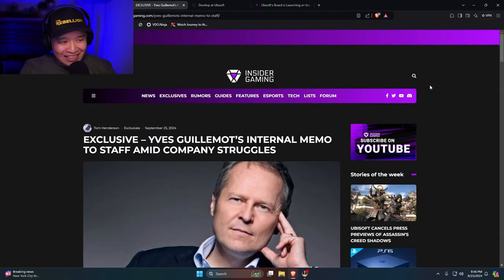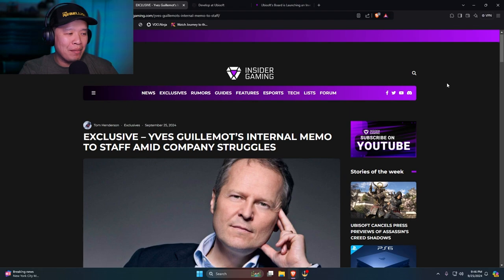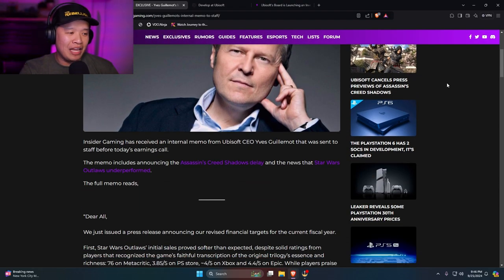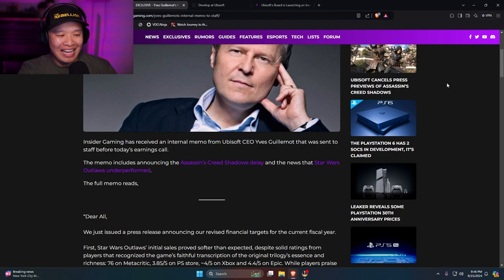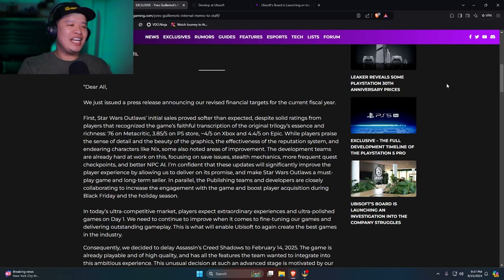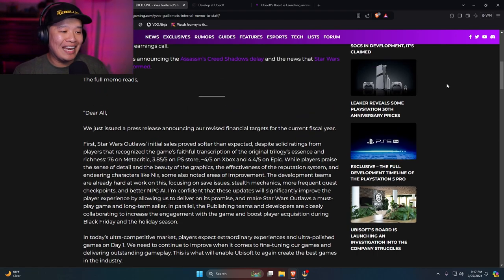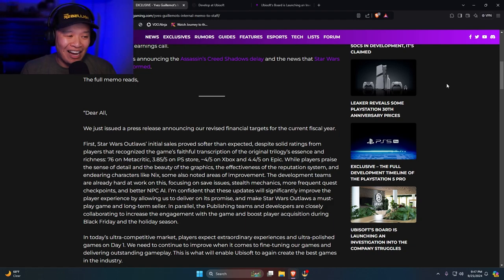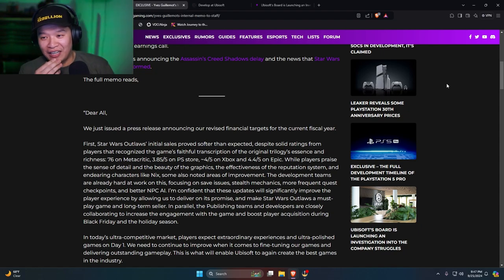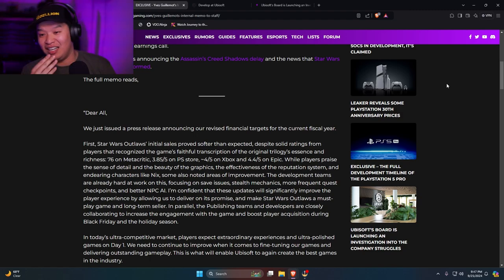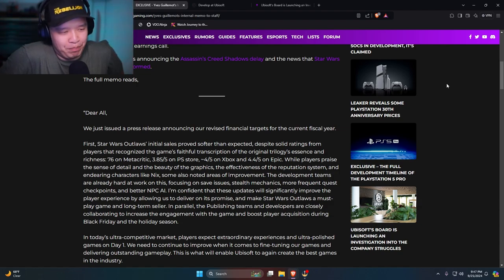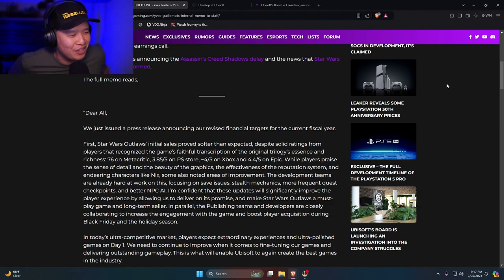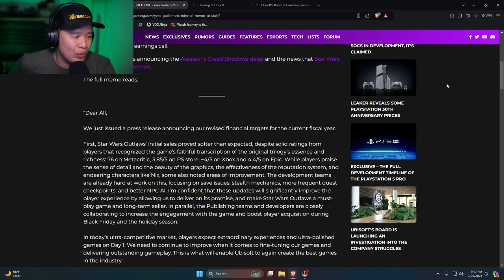Exclusive from Insider Gaming. Yves Guillemot internal memo to staff amid company struggles. Insider Gaming has received an internal memo from Ubisoft CEO that was sent to staff before today's earning call. Memo includes announcing Assassin's Creed Shadow Delay and the news of Star Wars Outlaw's underperformance. Here it is. Dear all, we just issued a press release announcing our revised financial targets for the current fiscal year. First, Star Wars Outlaw's initial sales proved softer than expected. Man, so they're saying that Star Wars Outlaw was flaccid. Damn, flaccid, boys.